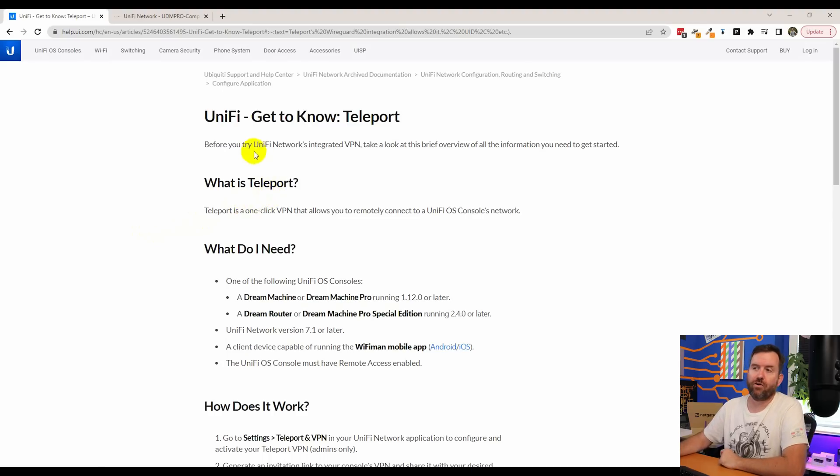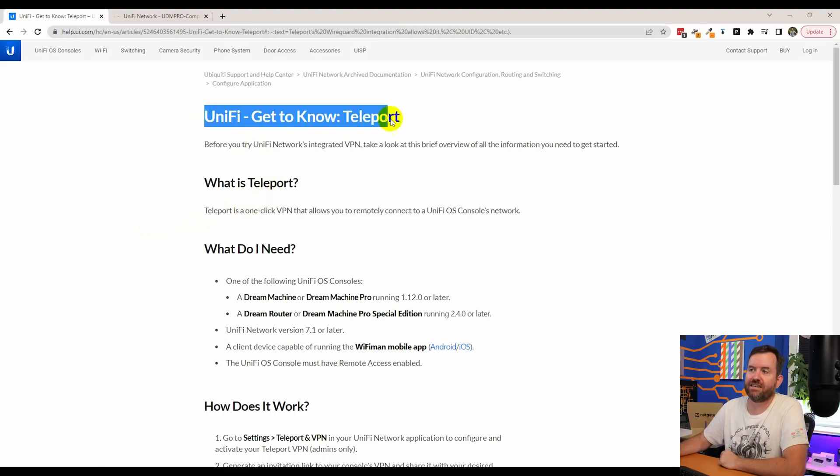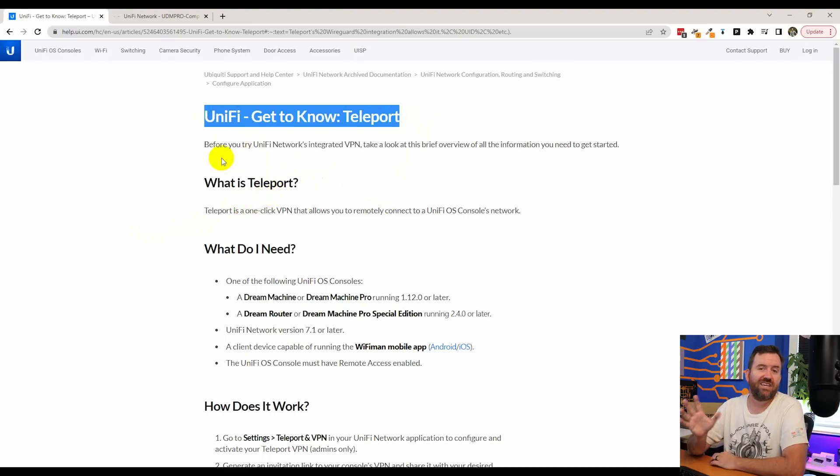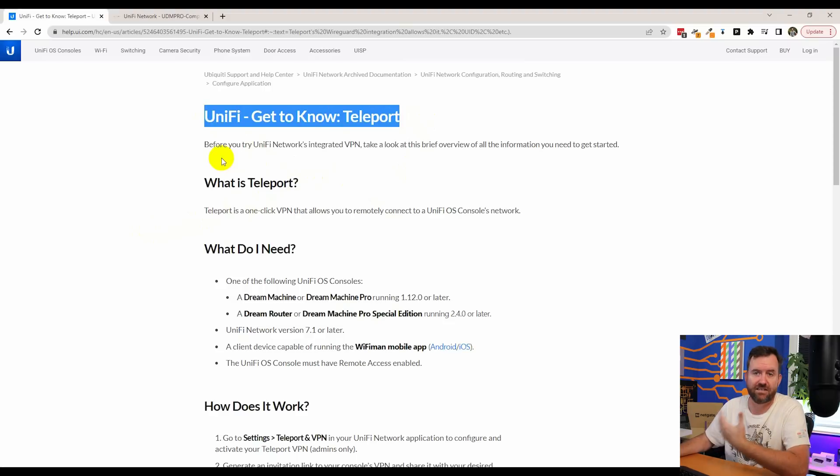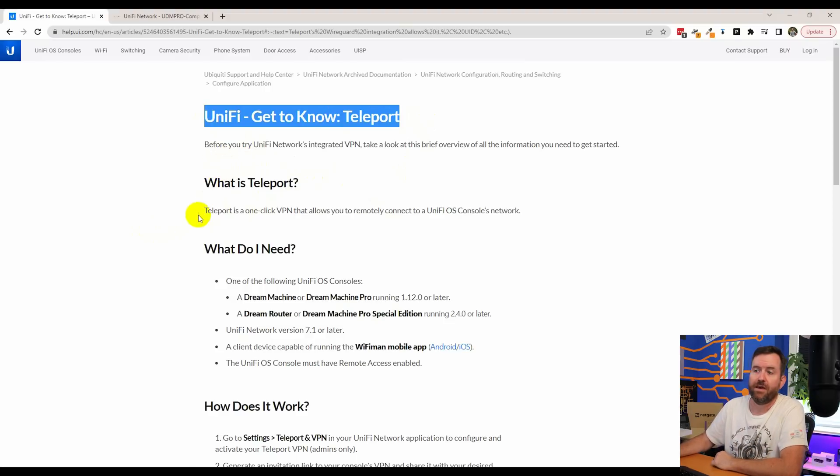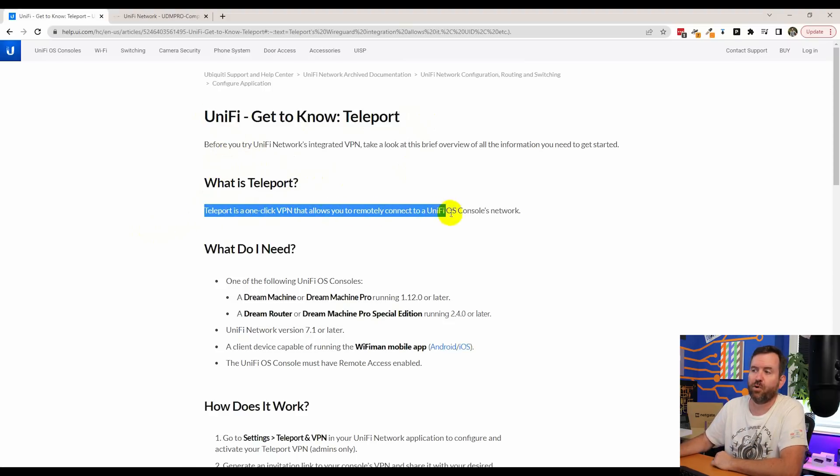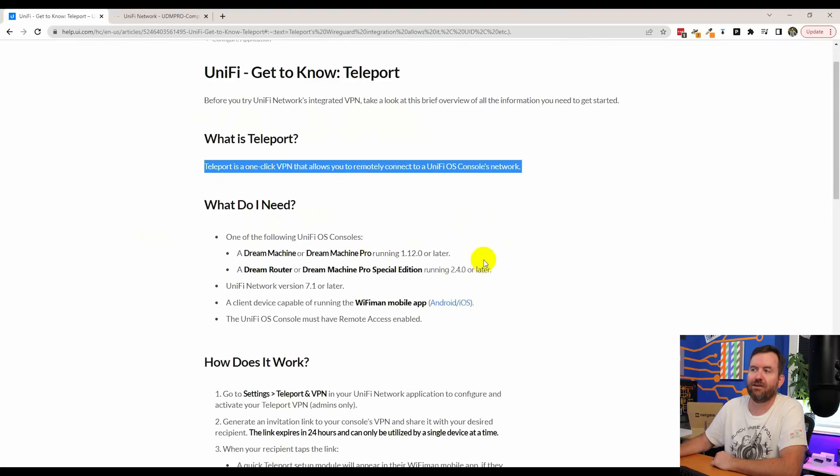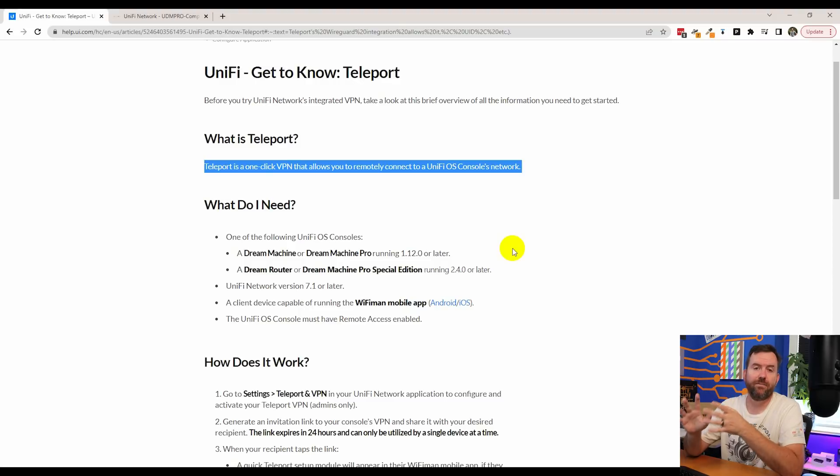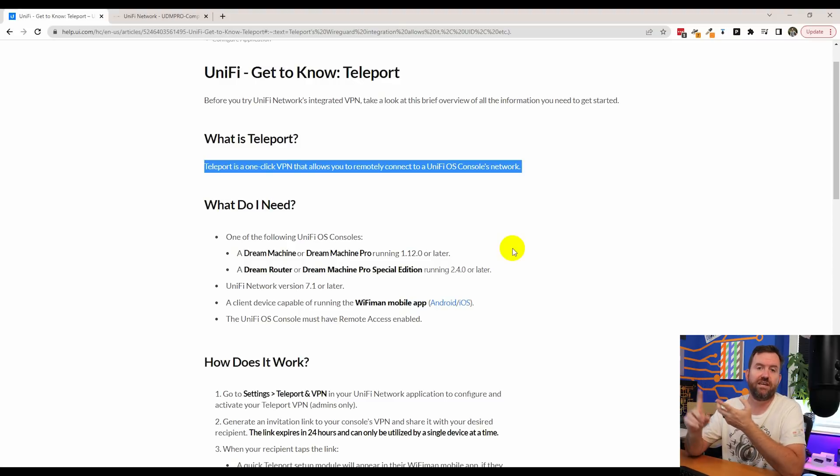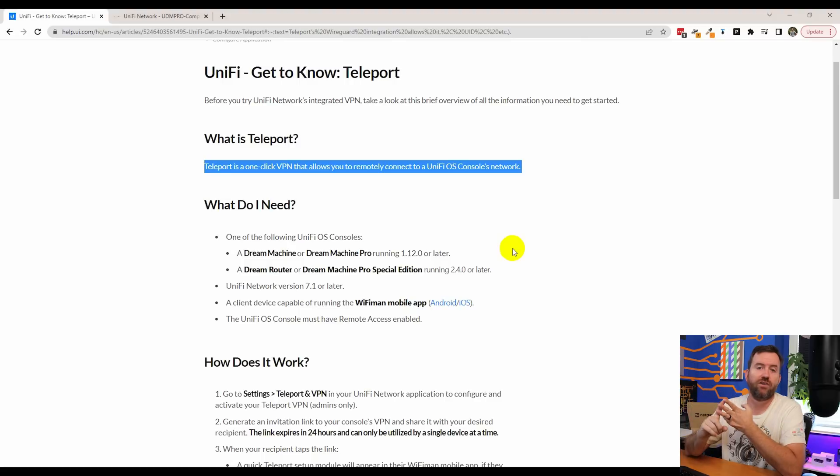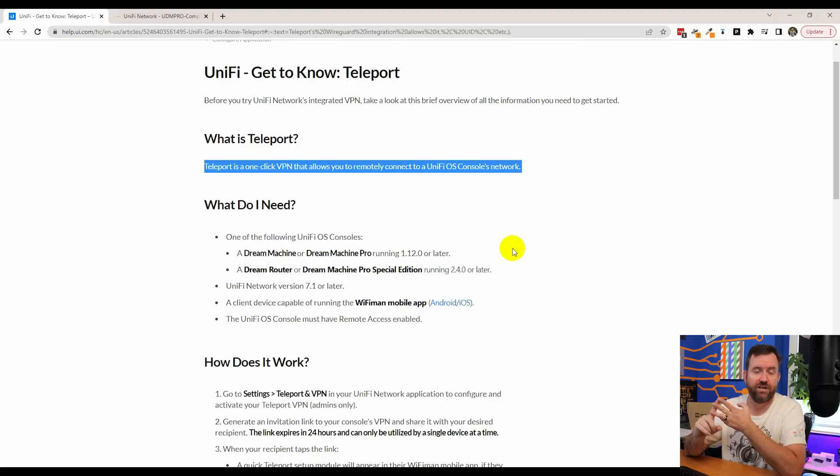There's a great article called Get to Know Teleport. Essentially this goes over all of the basic details. I'm going to go over them here as well. But essentially Teleport is a one-click VPN that allows you to remotely connect to a Unify OS consoles network. And by UDM consoles, they're talking about the Dream Machine, the Dream Machine Pro, the Dream Machine Pro SE, Sherwood Edition, or the Dream Router.